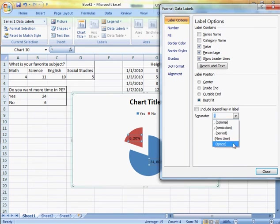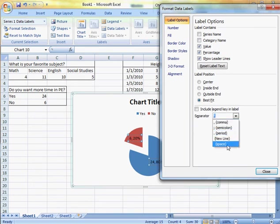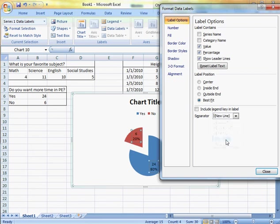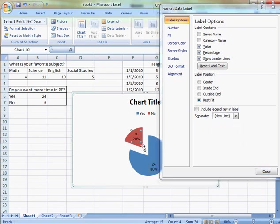In this case, it looks pretty nice. And if I don't like the comma look, I can put a new line. So it'll say 6 and the percentage right underneath it.